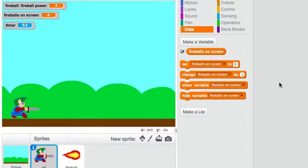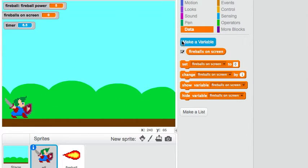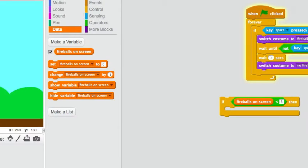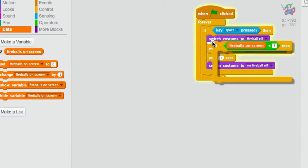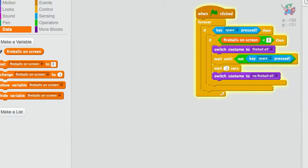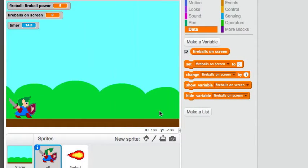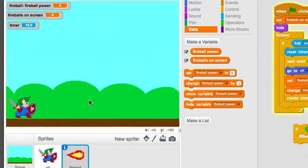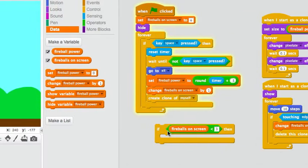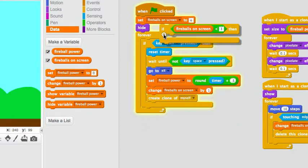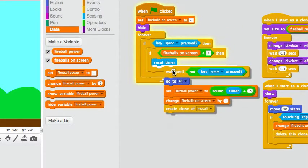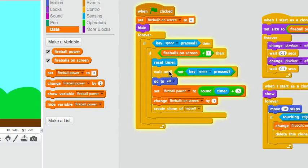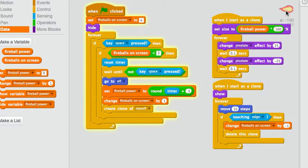So, spacebar is down, you can see that he's in his fire position. I let it up, and there goes a really big fireball. Let's put this back, and come over here. You can see here there's the same keyspace pressed, wait until not keyspace pressed. This just makes sure that the fireball is coordinated with the sword action of little elf.